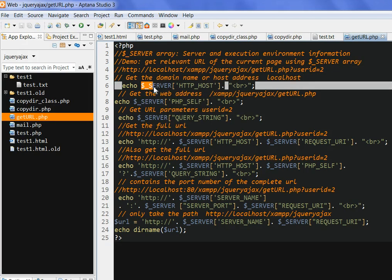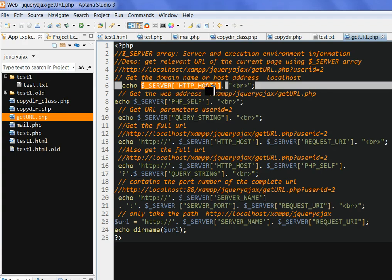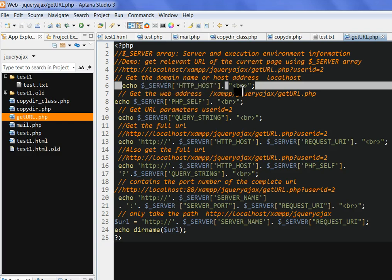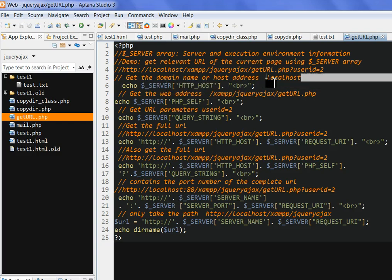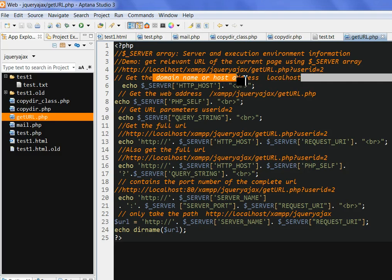The server array HTTP_HOST - if we run this echo, we get the localhost. This is the domain name or host address.